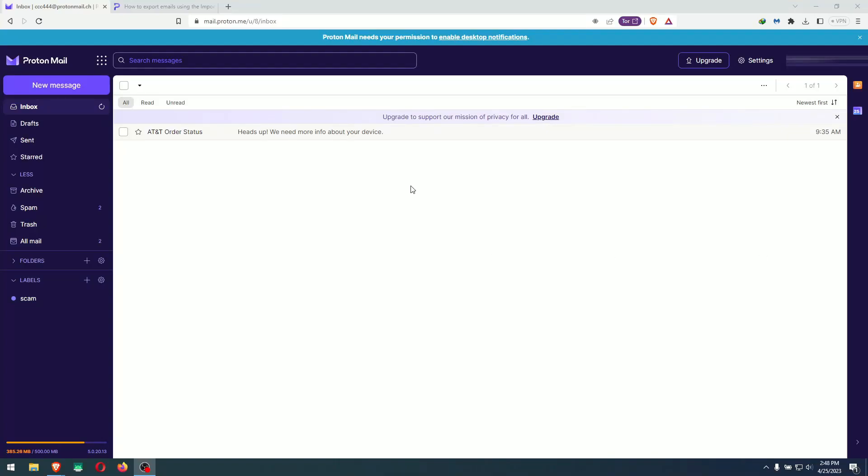Hey guys, today we're going to take a look at ProtonMail and how to export all your ProtonMail emails to your computer as a file — in case you want to wipe it out to start a clean account, or to import other emails to your account, or whatever the case might be.